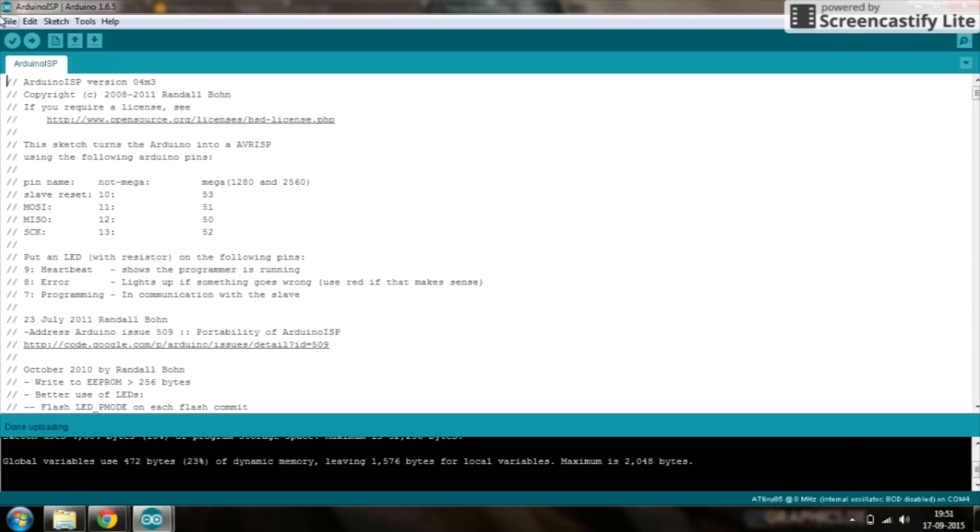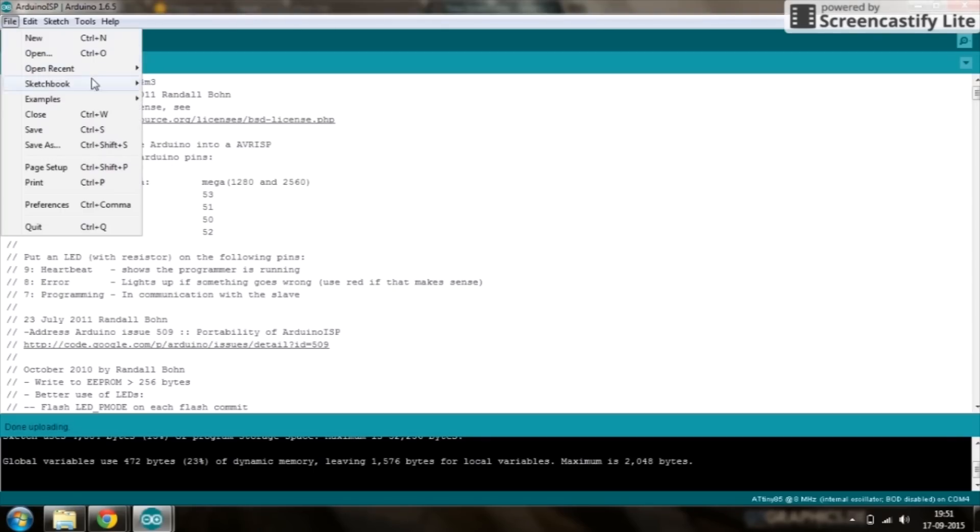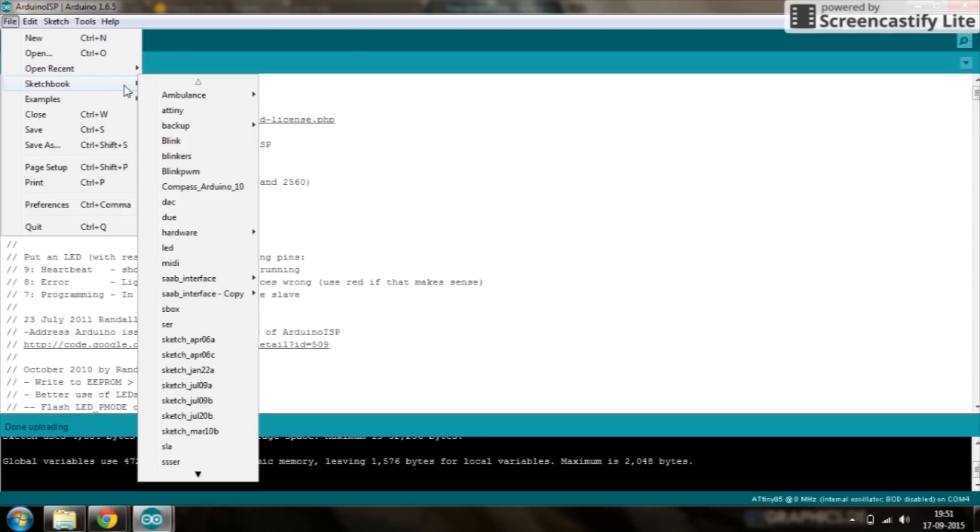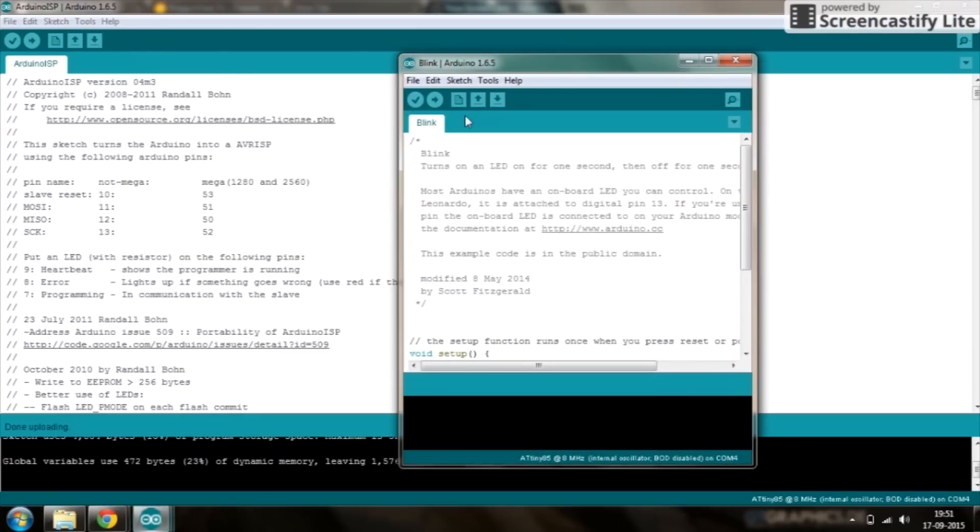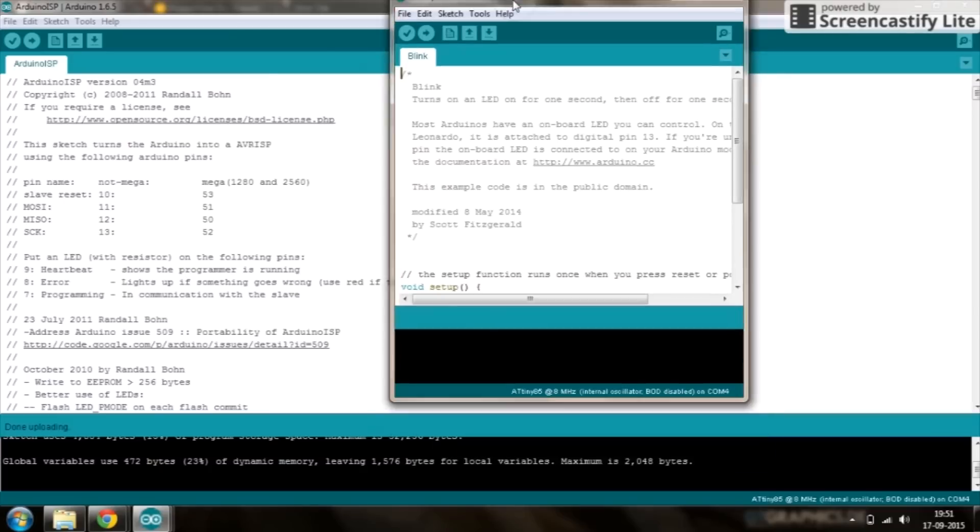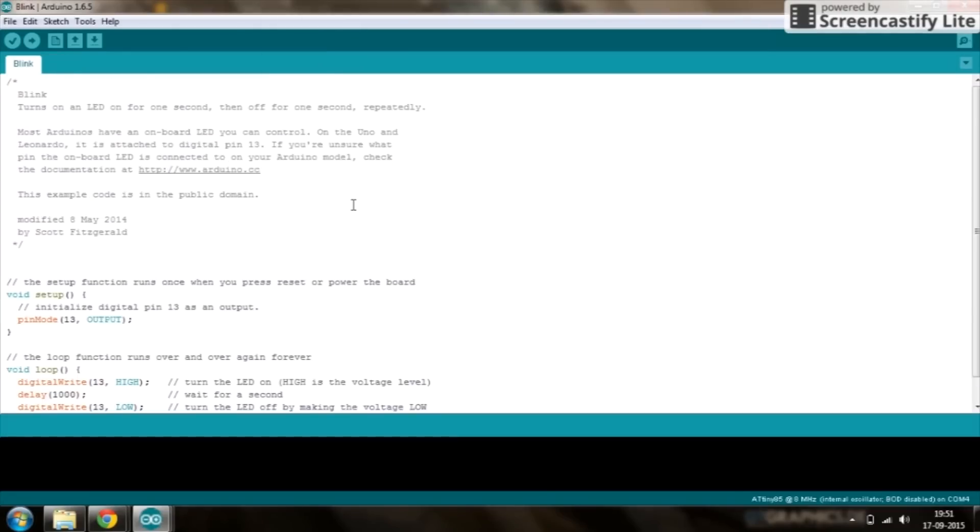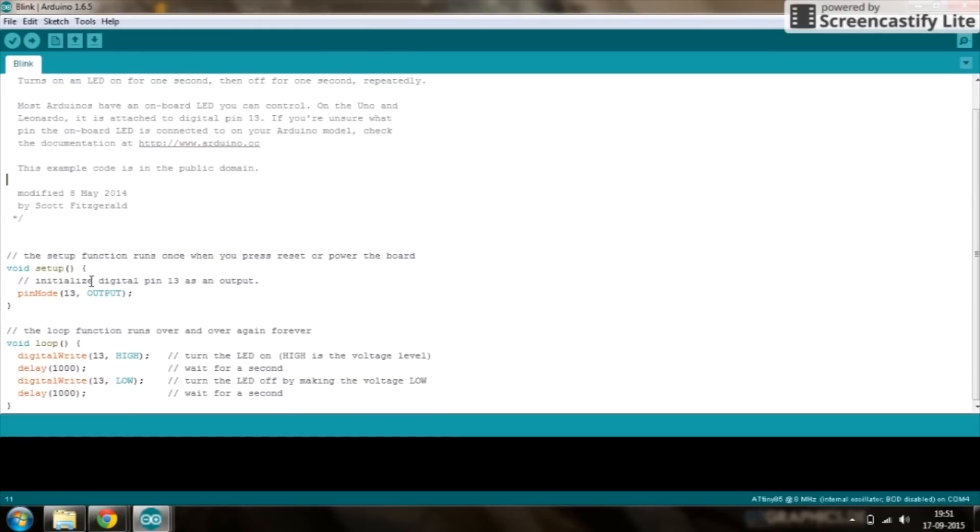Next we need to write code for the Tiny. So let's open the simplest code we have, the blink sketch. Now on the Arduino pin number 13 is connected to the onboard LED, but on ours we've used pin number 4. So let's change 13 to 4.